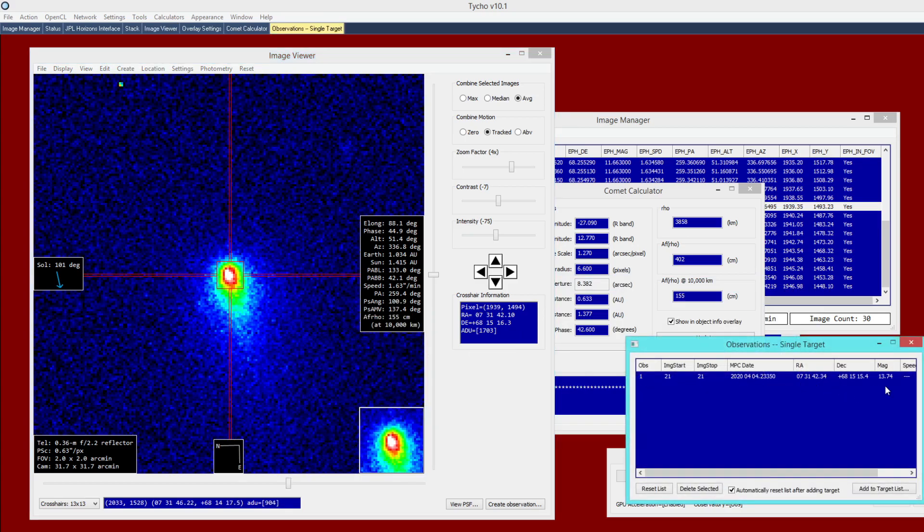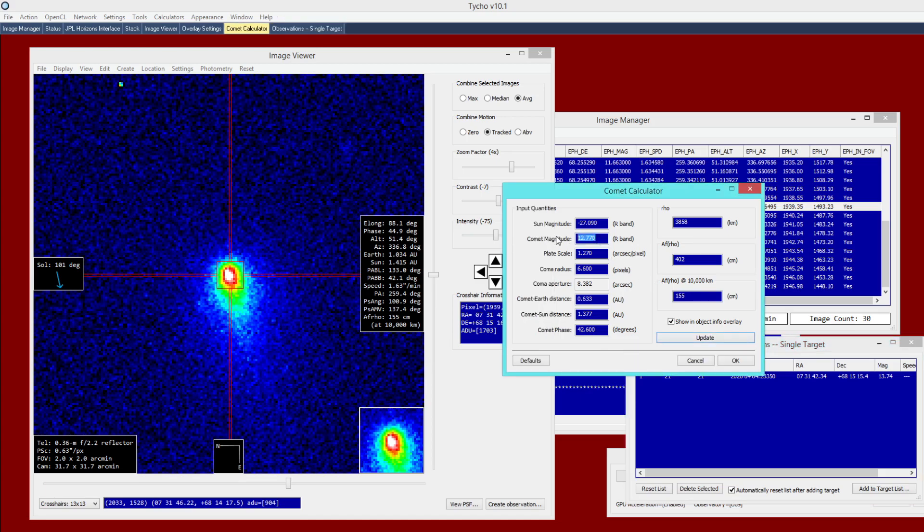And so as you can see here, we have 13.74. That is the magnitude out of the R-band. So I type in 13.74. Plate Scale is the next parameter. I have 0.63 arcseconds per pixel. Then we have the radius, that was 8.7. And finally, the comet Earth and comet Sun distances. So these can be retrieved from this information overlay. So we have 1.034 and we have 1.415.